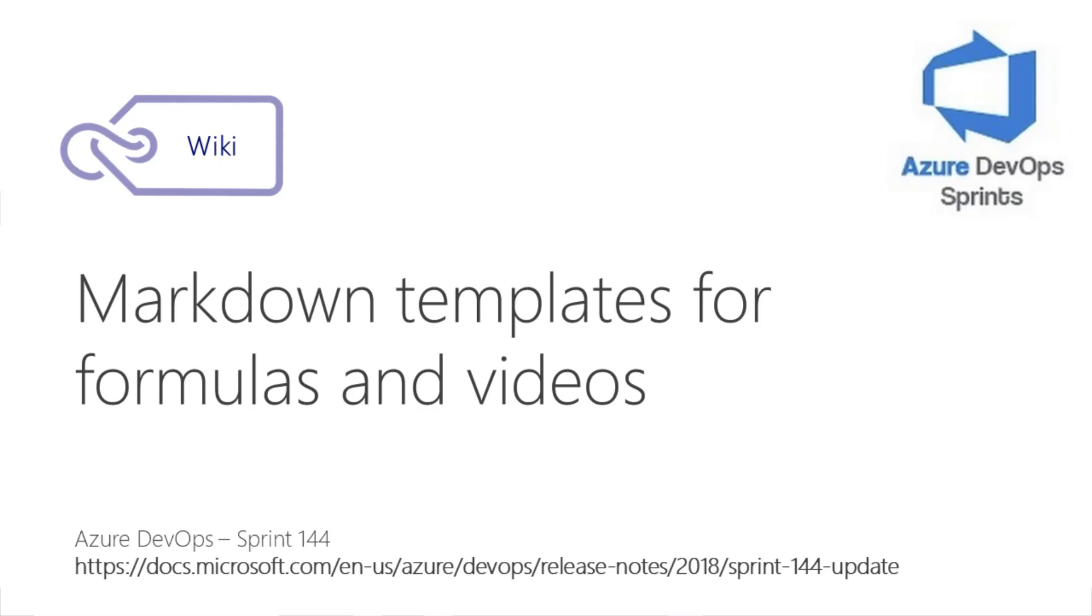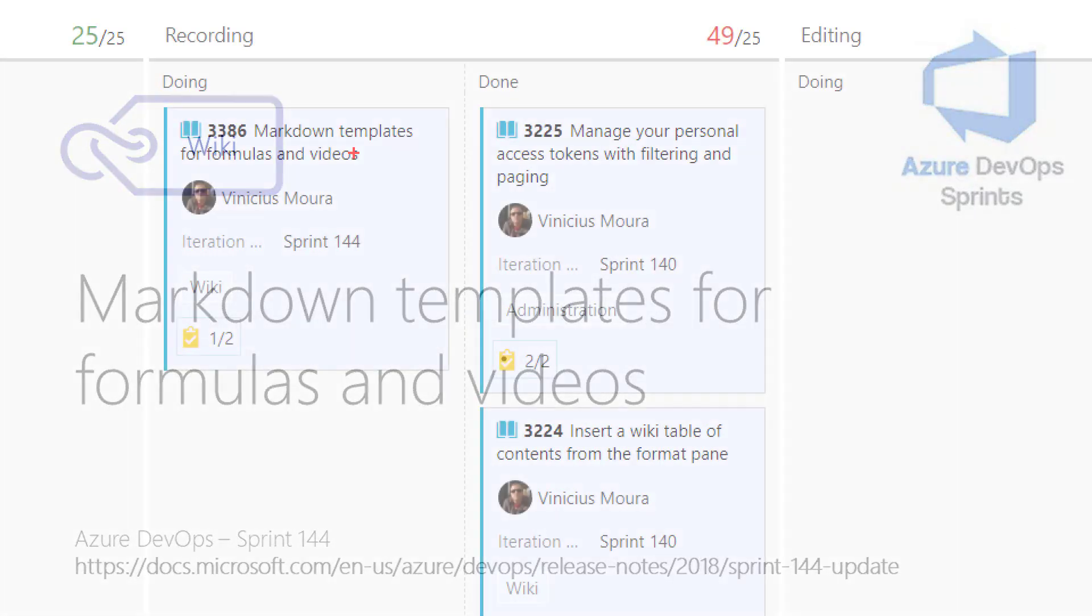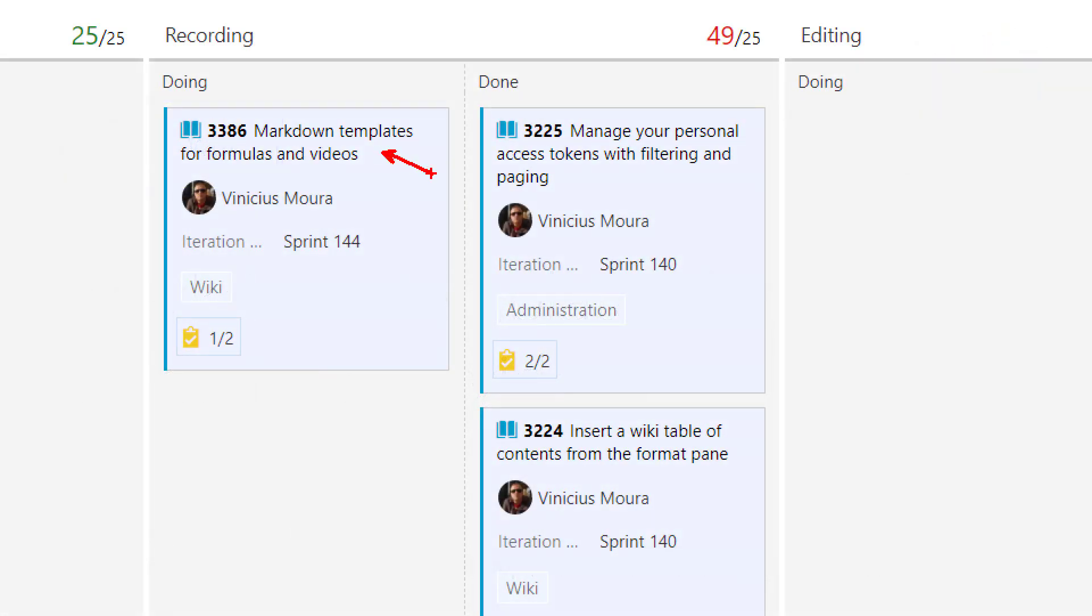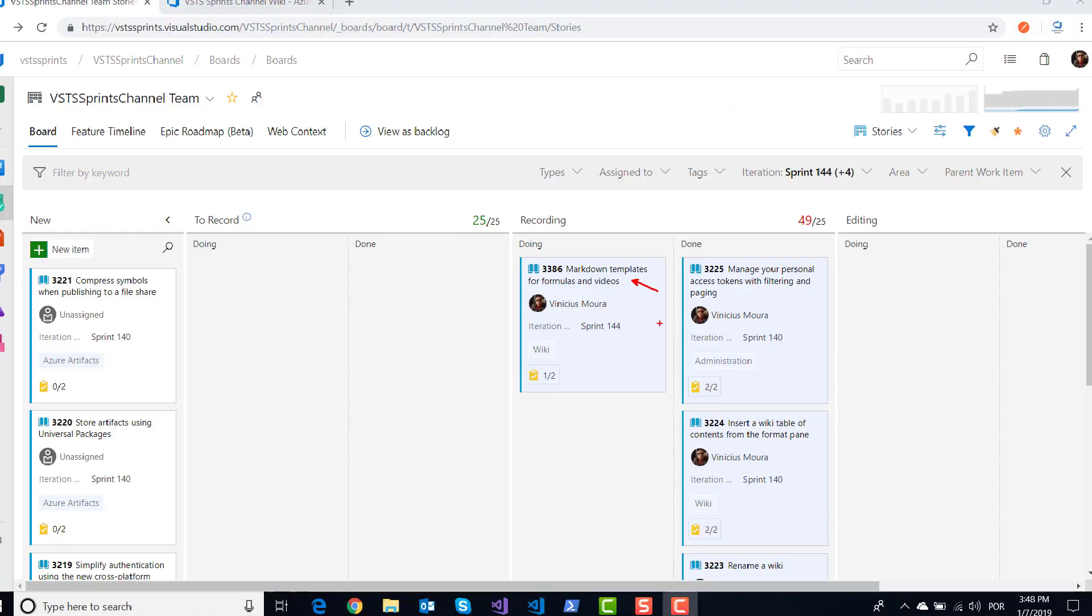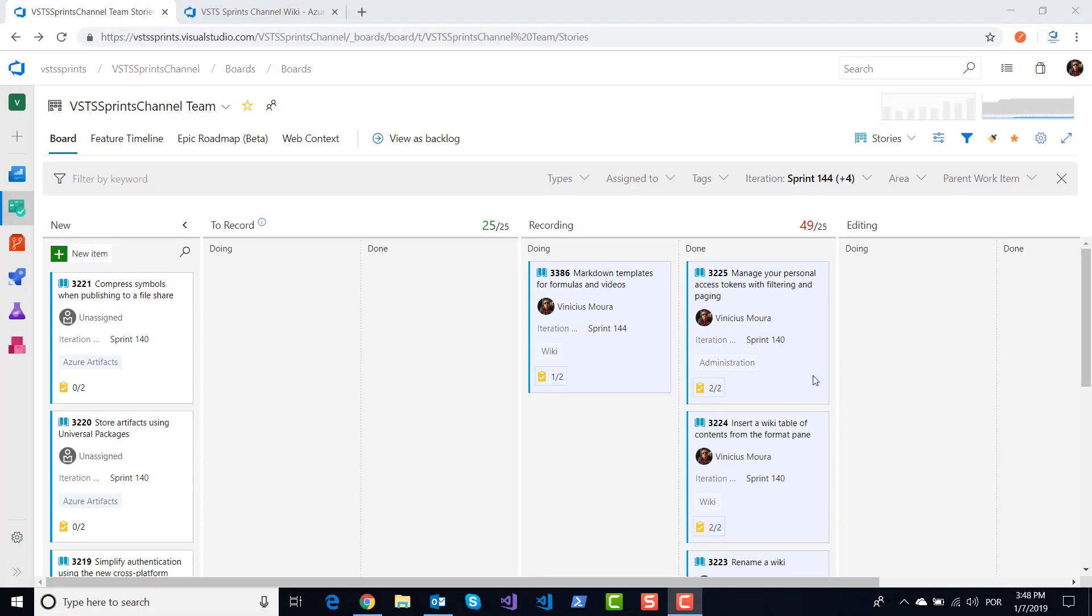Hello everyone, let's start a new video on Azure DevOps Sprint. We'll talk about Sprint 144 and this feature is Markdown templates for formulas, videos, YAML tags, and table of contents.